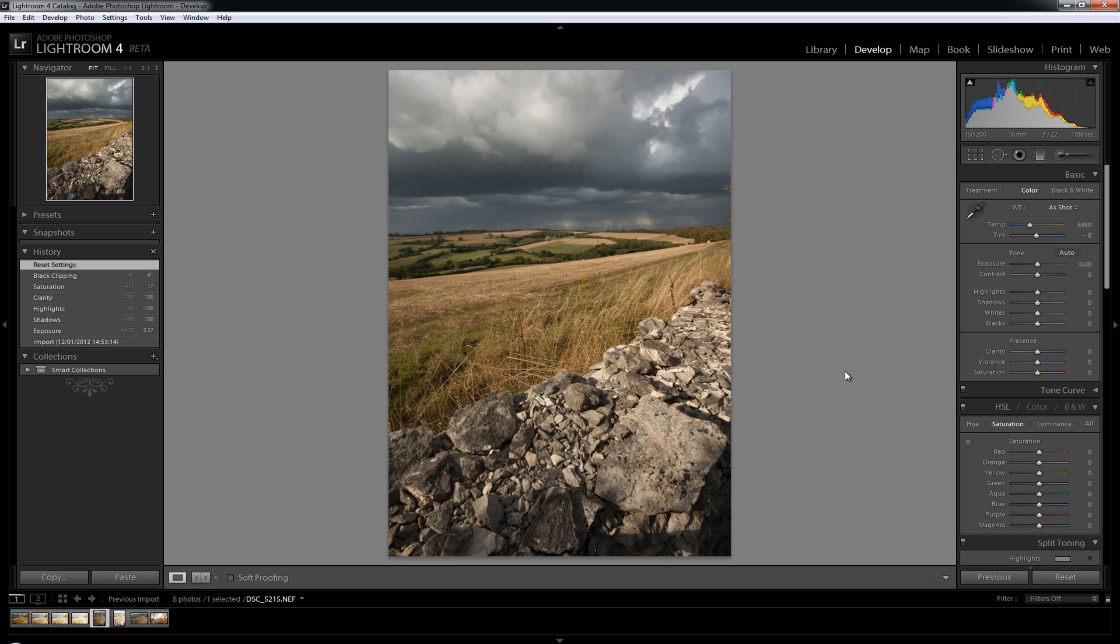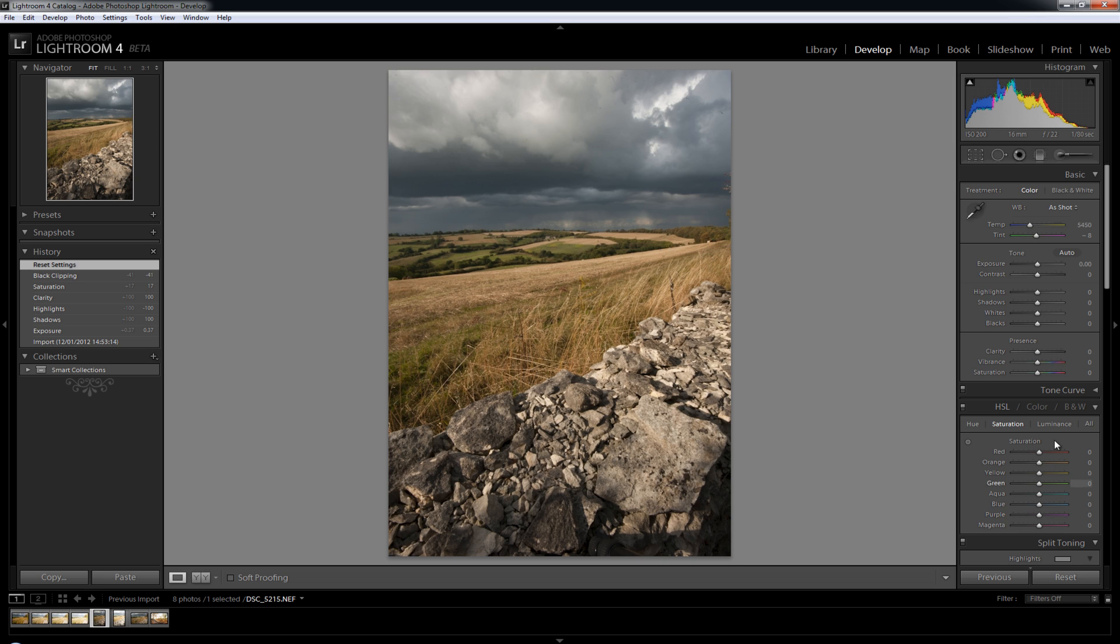So make sure that doesn't catch you out, because when you import now you will need to do work on it regardless. Whereas before you imported it did already have a few little tweaks done to it already which might have just brought the image up to scratch anyway. So just bear that in mind, now you have to do a little bit more work to get your image to where you want it to be.